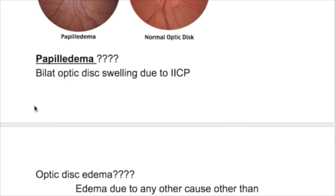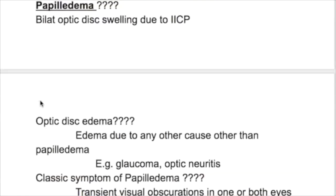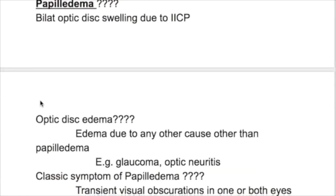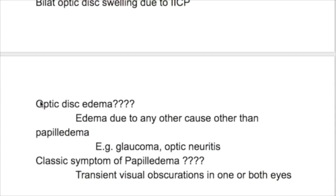What is the difference between papilledema and optic disc edema? Papilledema is bilateral optic disc swelling due to increased intracranial pressure. Optic disc edema is edema due to any other cause, such as glaucoma, optic neuritis, or optic neuropathy.